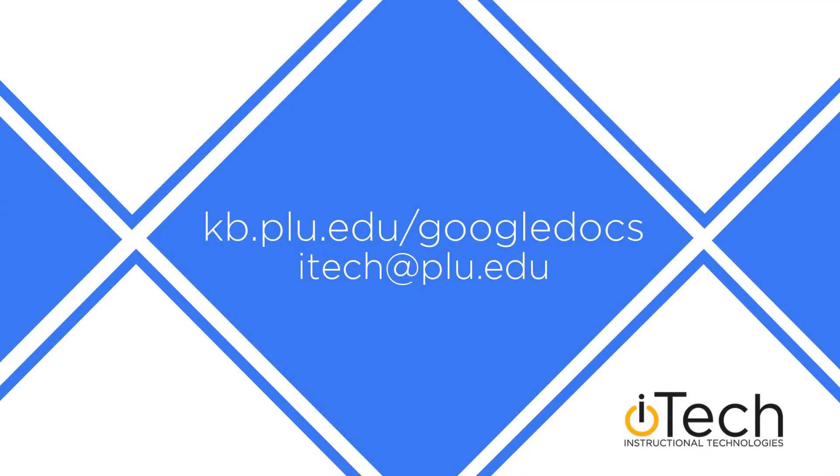More information about Google Docs can be found in our other videos as well as the PLU knowledge base.